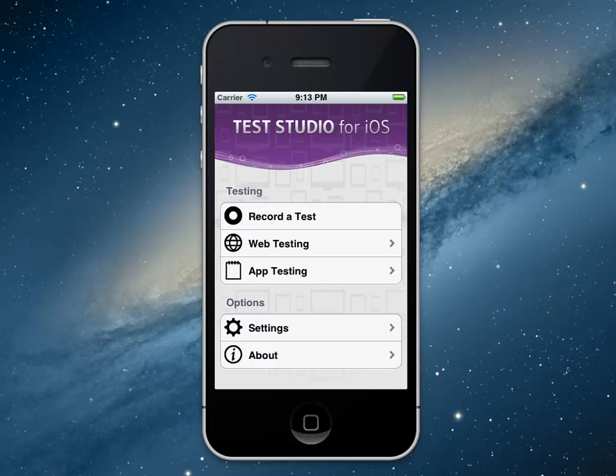Test Studio for iOS allows you to record and playback on the simulator and physical device for all iOS devices. That includes iPhone, iPad, and iPod.